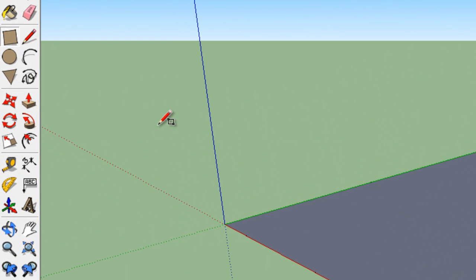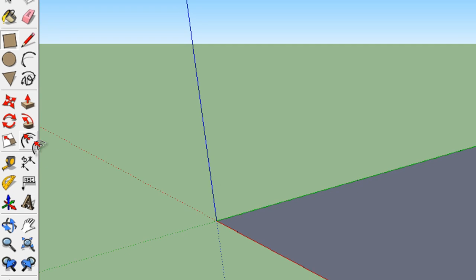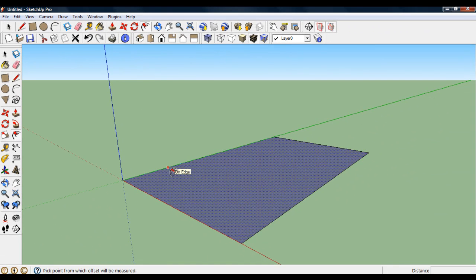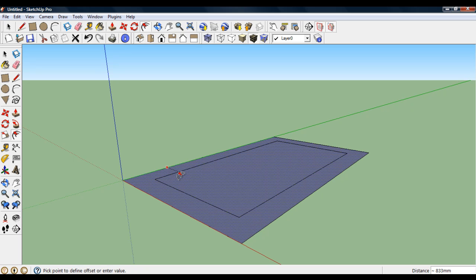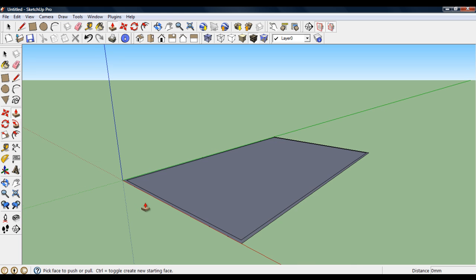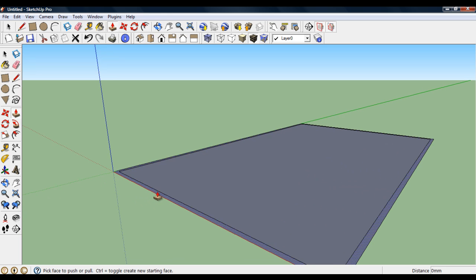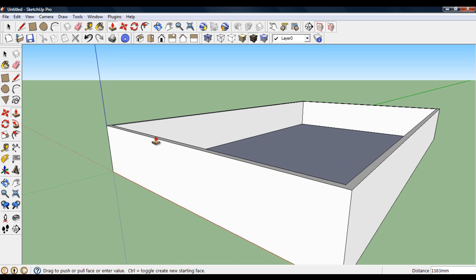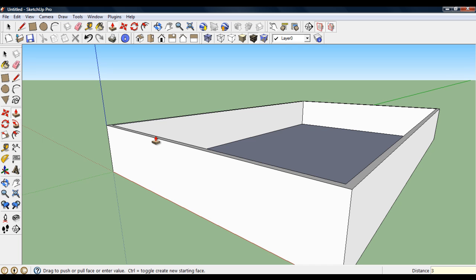Next thing I'm going to do is use offset to create the walls. So offset on this face, I'm going to bring them in 100 millimeters. Normally an external wall would be 300 millimeters. I'll use push-pull and select that area and go up, 3 meters, 3000. Zoom extents.